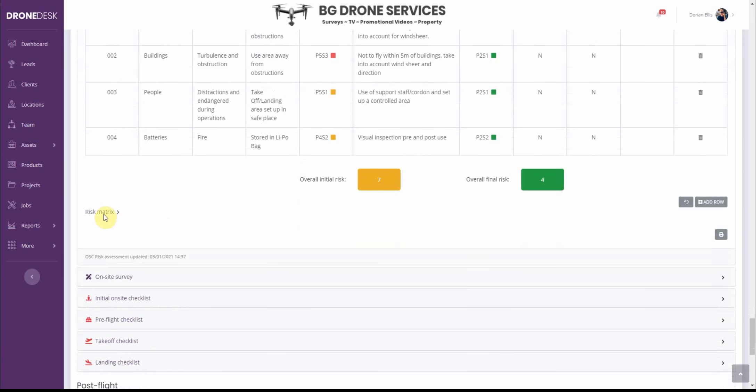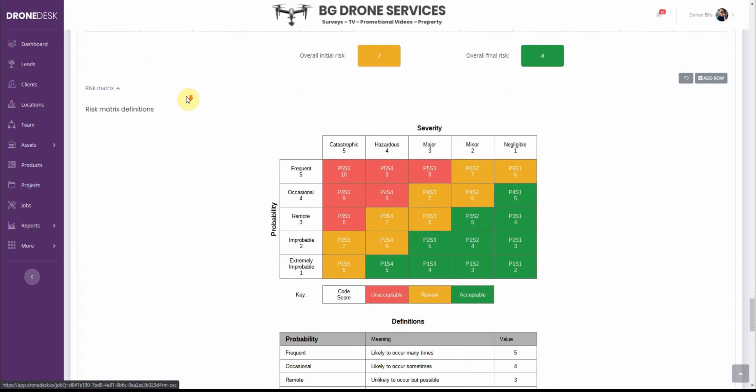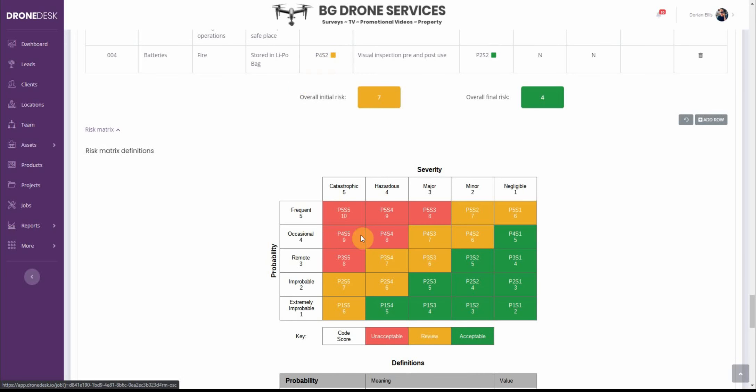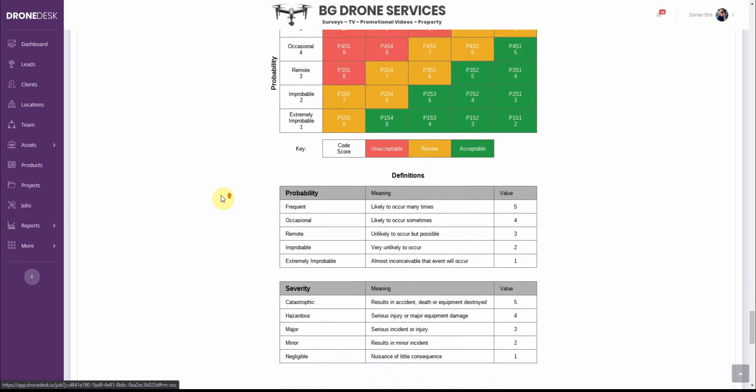The risk matrix has been updated too so that just makes it a bit clearer how the risks are calculated. So for example P4S2 is probability 4, severity 2 which is a score of 6. So anything 6 or 7 is a risk worthy of review. Anything 5 or below is acceptable. Anything above 7, 8, 9 or 10 is unacceptable. And the definitions are clear.